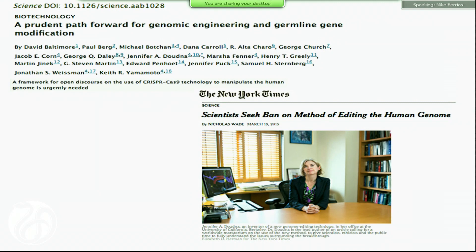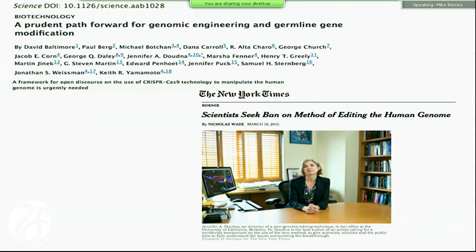We are talking about ethical problems with mitochondrial transfer. Obviously, using enzymes that edit DNA have their own set of ethical problems. There's a lot of concern related to nuclear DNA editing that these enzymes can now do relatively easily, and scientists are seeking a ban on using these enzymes to modify human genes. What we're doing here is using them to eliminate mutant mitochondrial DNA — I would not consider that editing.